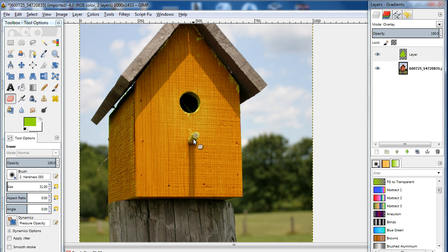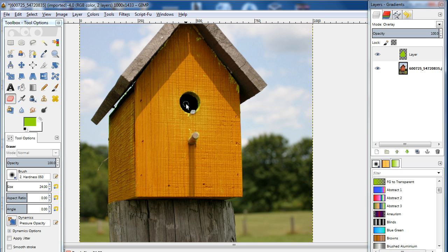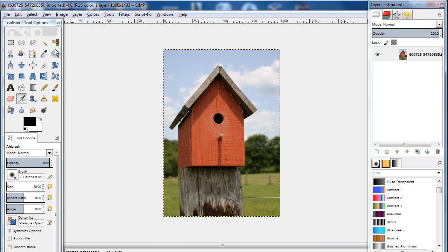You can decrease the size of the brush and make sure that you carefully follow the edges so that it isn't applied on the body of the birdhouse. Similarly, let's apply the eraser over the entrance hole, and we're done. Here's the original image,